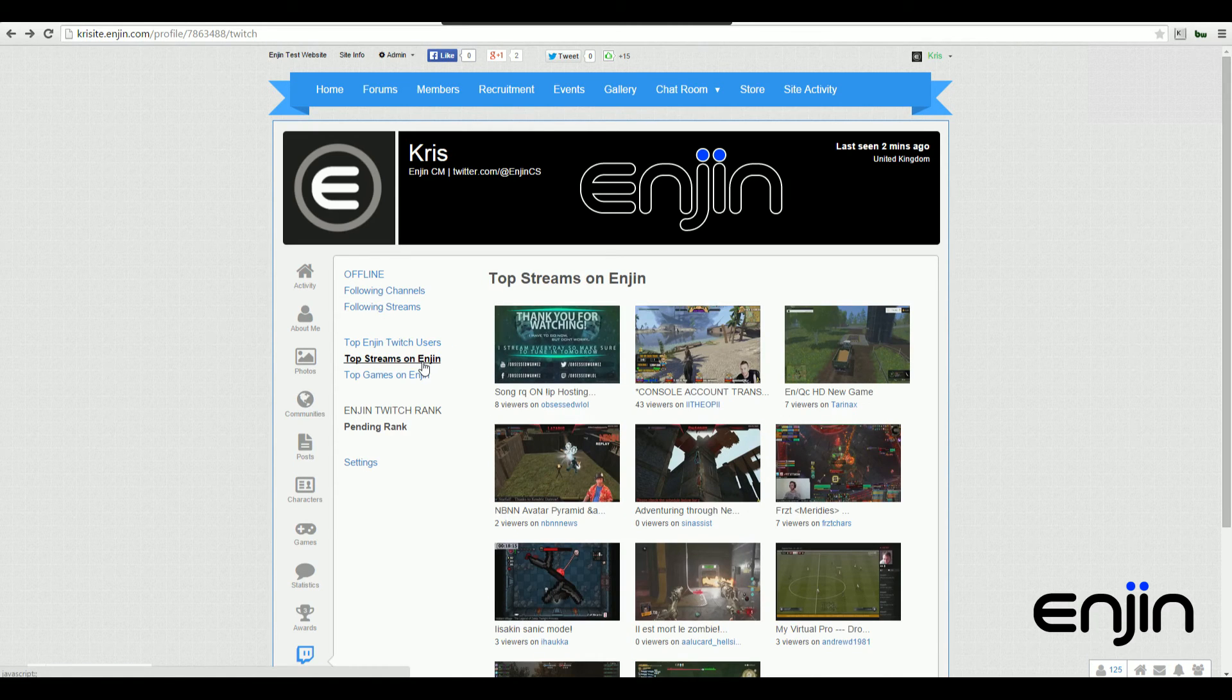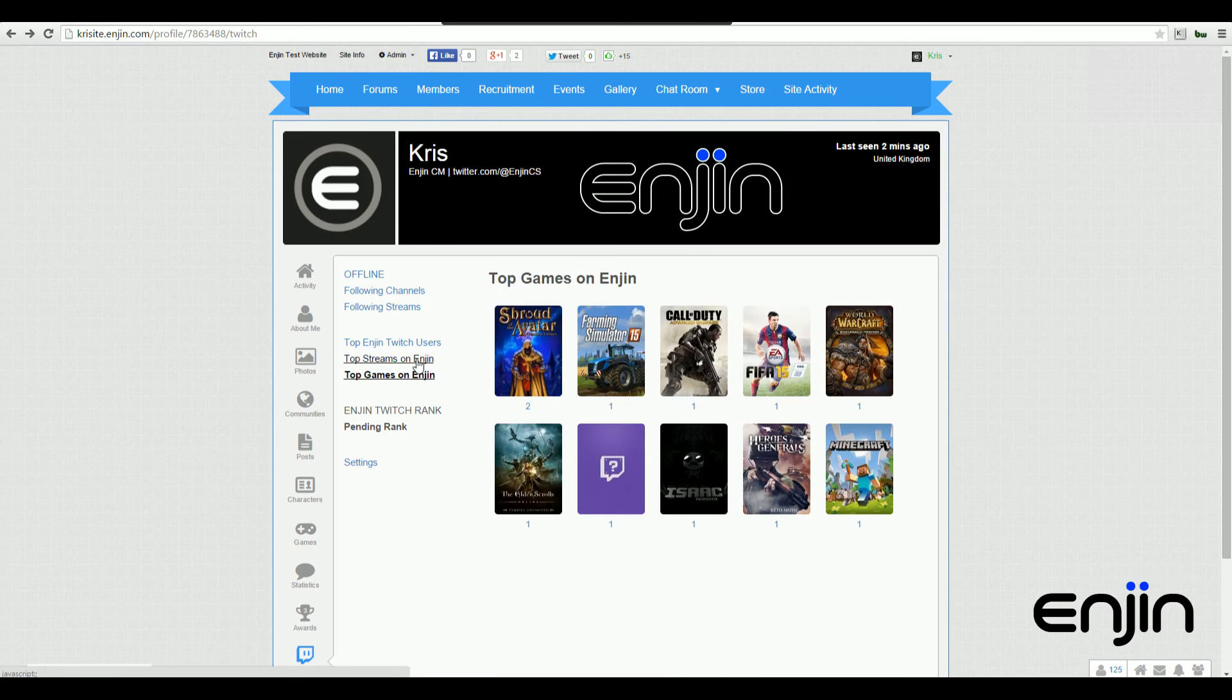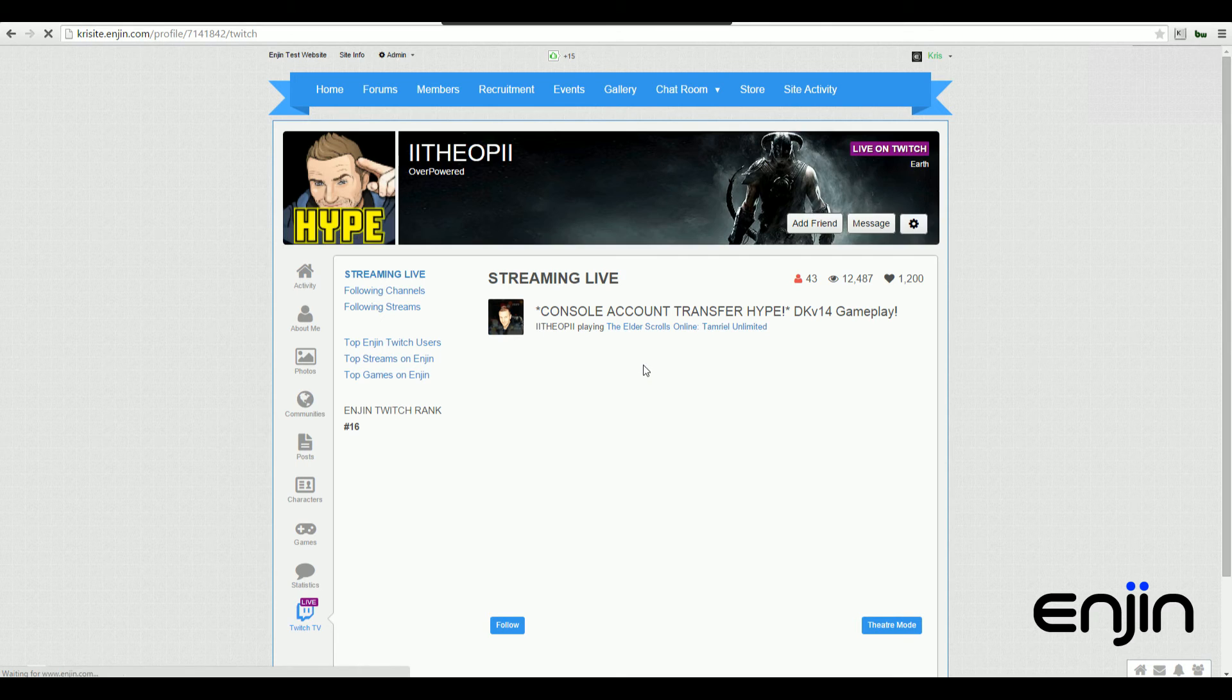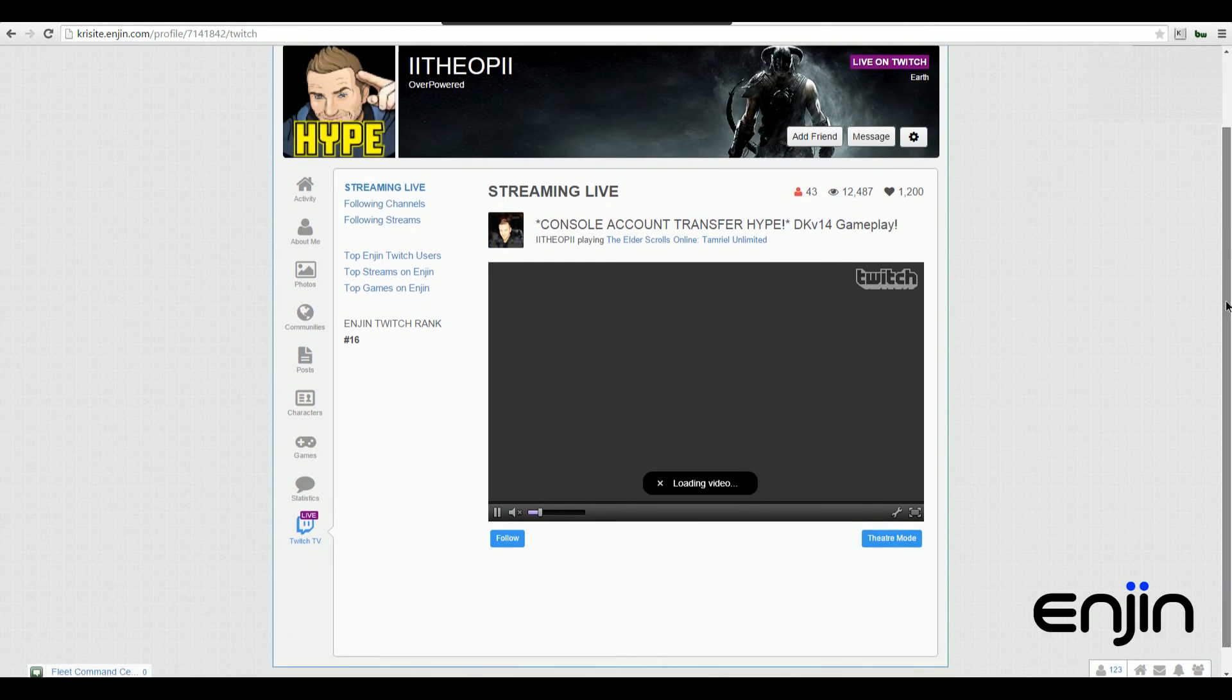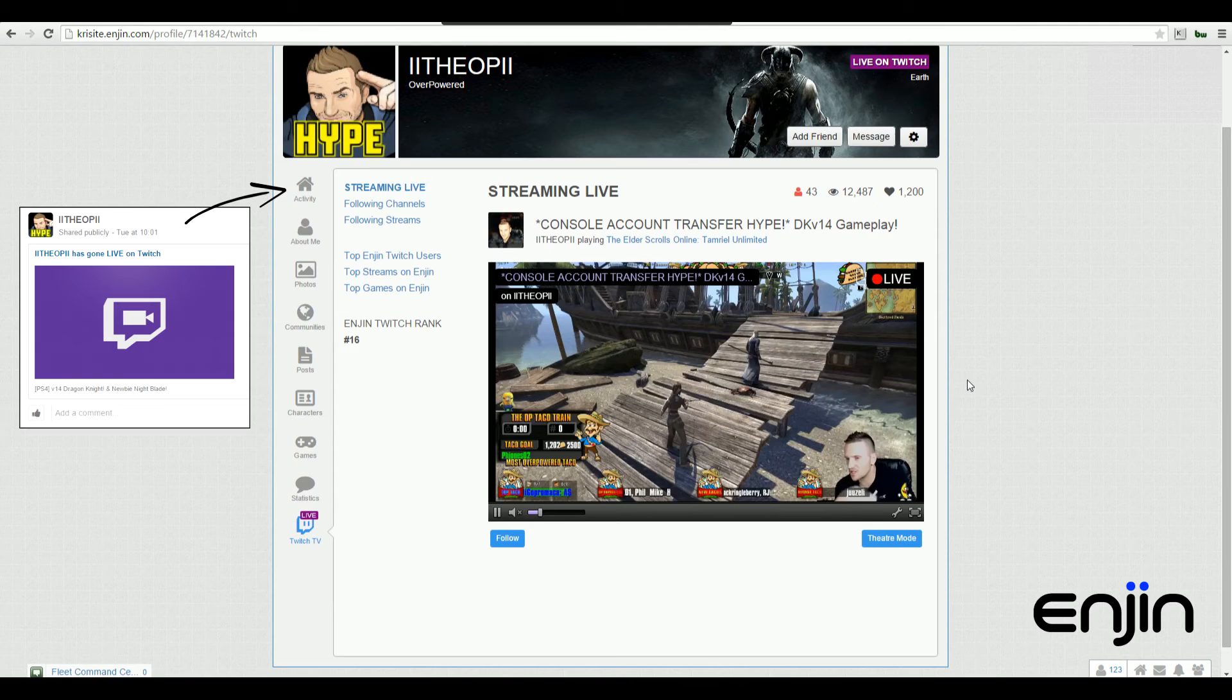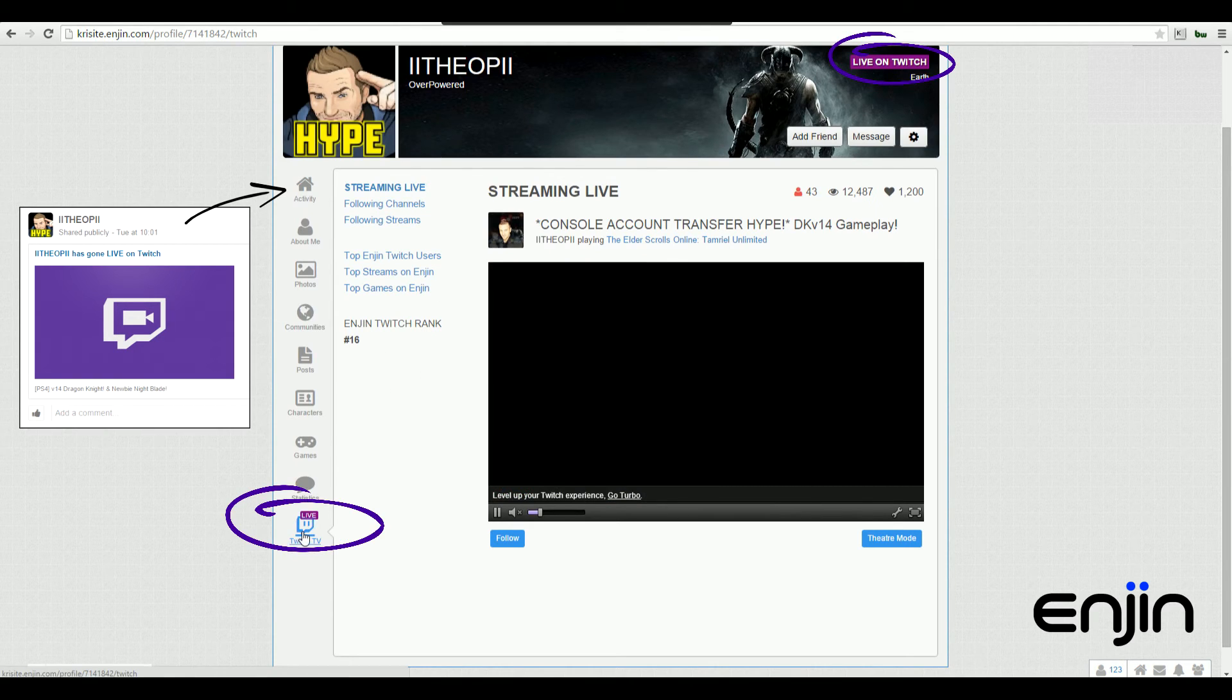Okay, let's head back over to the top streams on Engine and check out what an active stream looks like. After you've gone live on Twitch, a notification message will be sent to your profile wall notifying all your friends. You'll also acquire a Live on Twitch icon in both your profile cover and Twitch TV profile section.